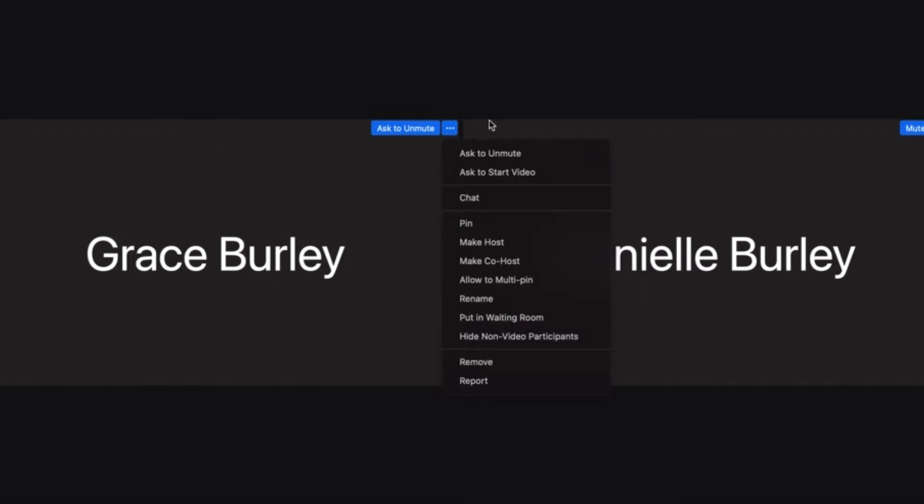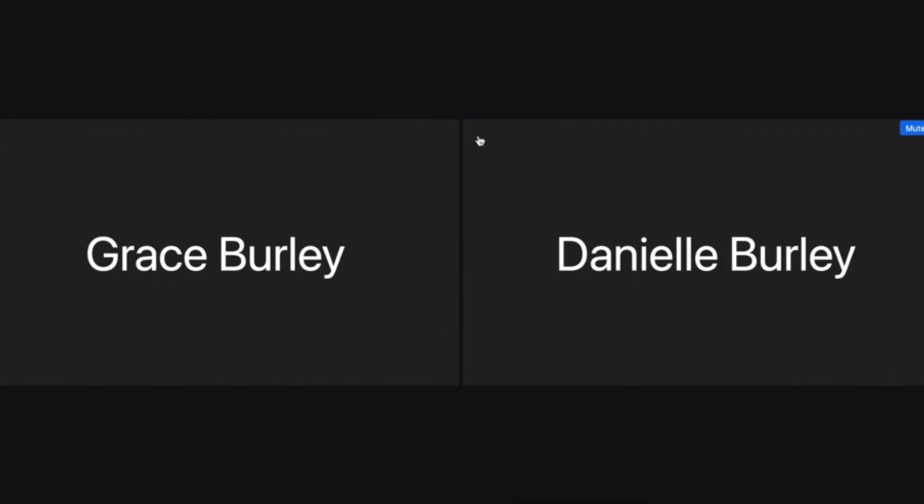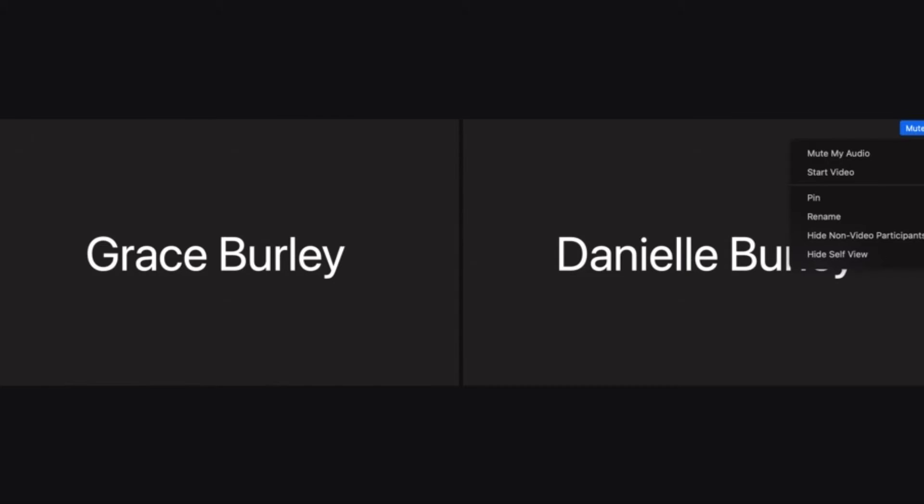There is also 'Pin' — when I click on that it makes me the biggest person, but that only makes it big on my screen, not on everybody's screen. That's why I like to use Spotlight instead. Let me remove my pin, which is in the top left.